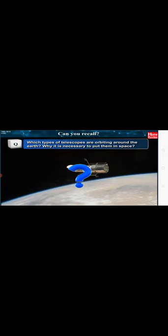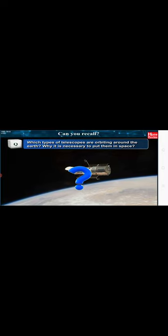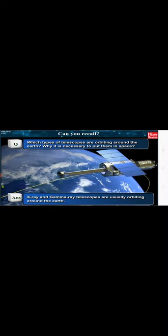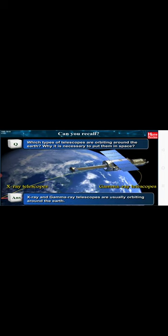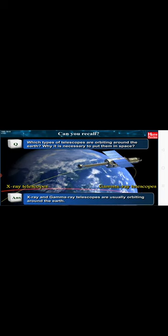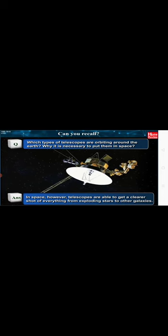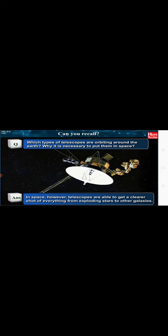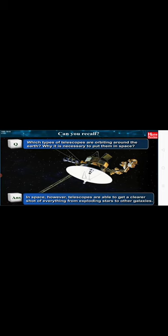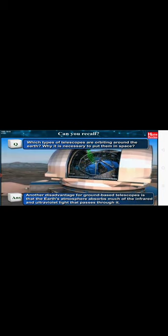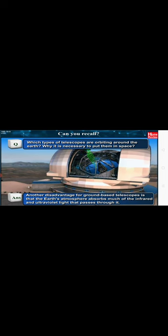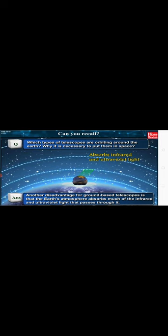Can you recall which types of telescopes are orbiting around the Earth? Why is it necessary to put them in space? X-ray and gamma ray telescopes are usually orbiting around the Earth. In space, however, telescopes are able to get a clearer shot of everything from exploding stars to other galaxies. Another disadvantage for ground-based telescopes is that the Earth's atmosphere absorbs much of the infrared and ultraviolet light that passes through it. Space telescopes can detect these waves.